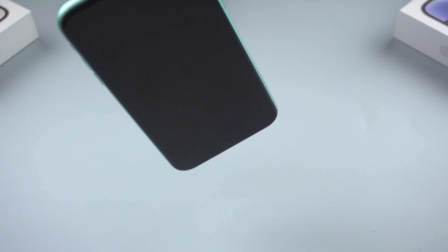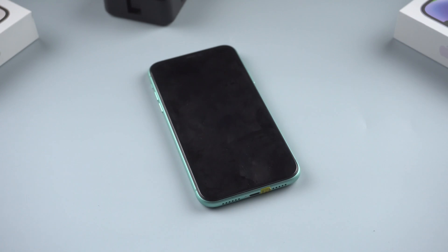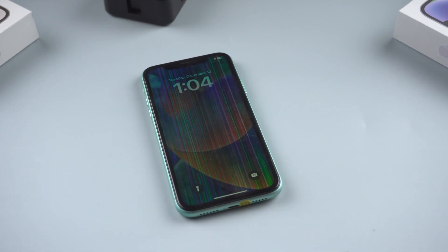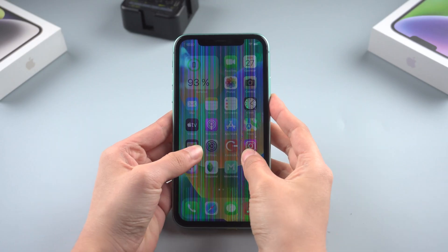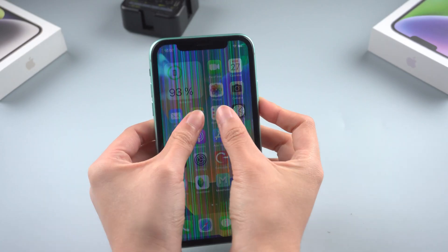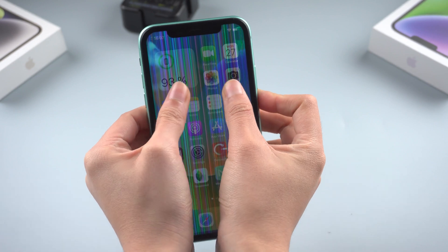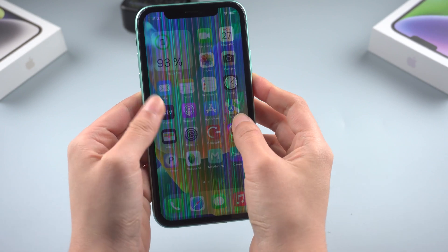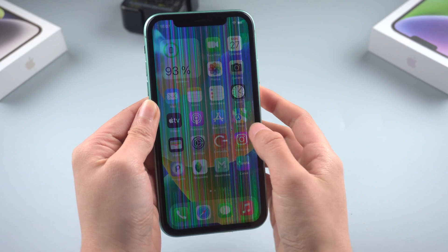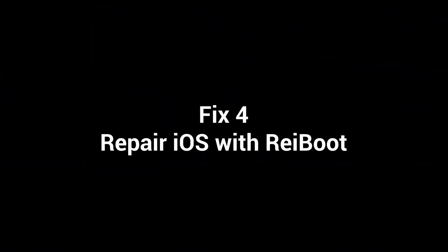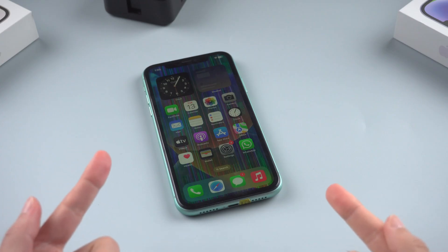Fix three: readjust the LCD screen. If you dropped your phone on the floor or in water and it started to glitch, here is a trick that could help — gently push the iPhone screen back into place. This process is like giving your phone a massage. Try to reconnect the cables with the logic board, as it might remove the vertical lines.